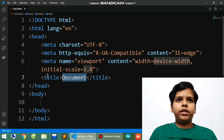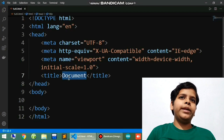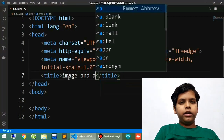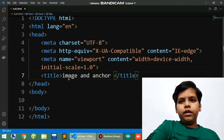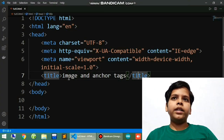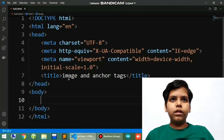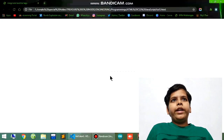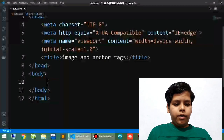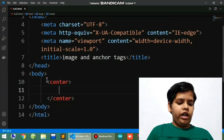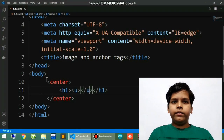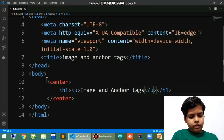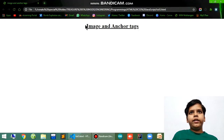I'll put an Emmet template here — in this software it comes automatically as a basic code template. In the title I'll write 'Image and Anchor Tags' because that's the title. Now in the body, I want my text to be centered, H1, and underlined, and I'll write 'Image and Anchor Tags in HTML'. I'll refresh and see it showing in the browser.